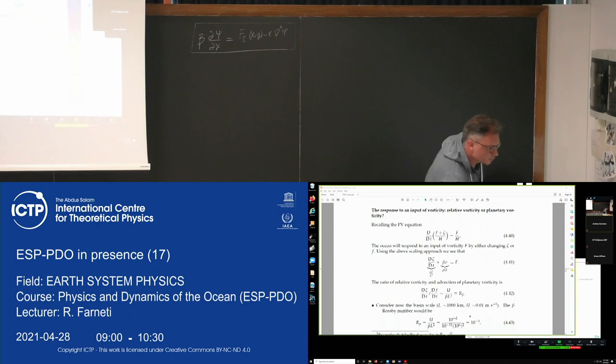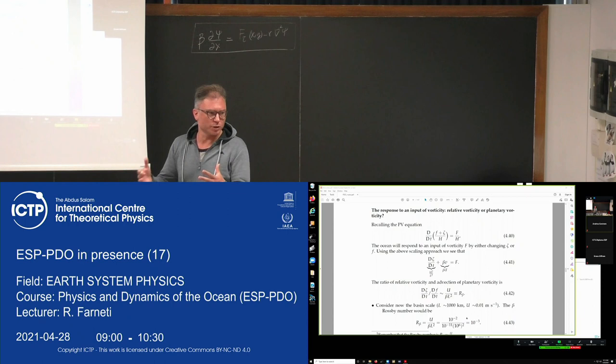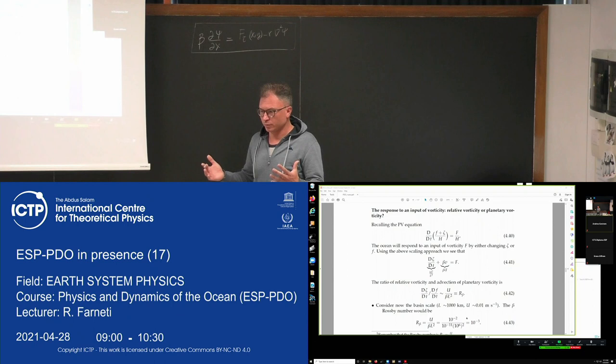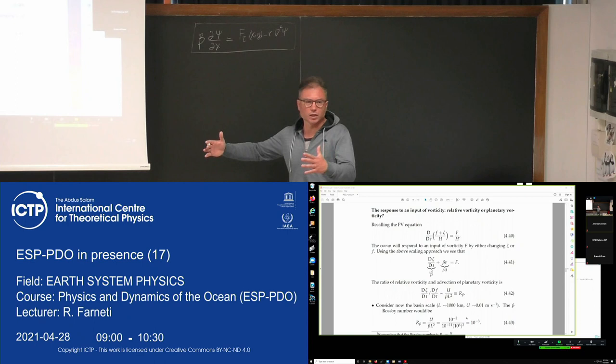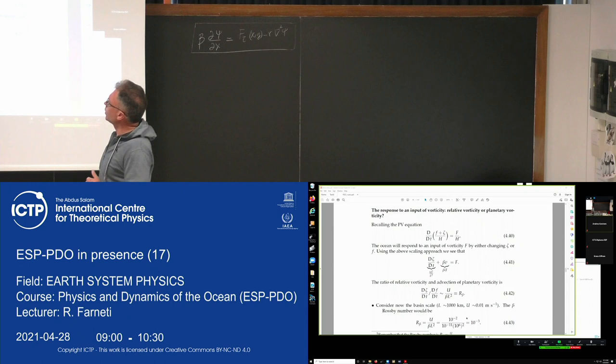The question we saw right at the beginning was: there is an input of vorticity by the wind stress curl — how does the ocean respond? If you take the PV equation, you have two terms: planetary vorticity and relative vorticity. We said the ocean does not spin around its axis in the whole basin, but instead changes planetary vorticity in order to conserve PV.